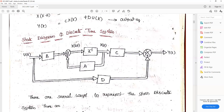In the state diagram: there is a summation point giving x(k+1), a z-inverse block giving x(k) as the state variable, the A matrix feedback, and x(k+1) = A·x(k) + B·u(k) is the state equation. The output equation is y(k) = C·x(k) + D·u(k), where the D matrix comes through u(k) and the C matrix comes through x(k). There are several ways to represent a given discrete control system.